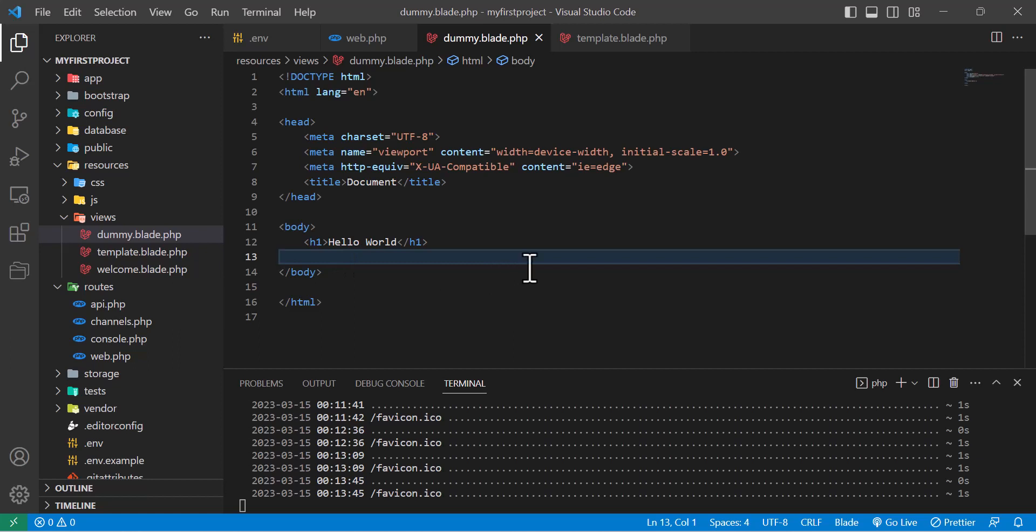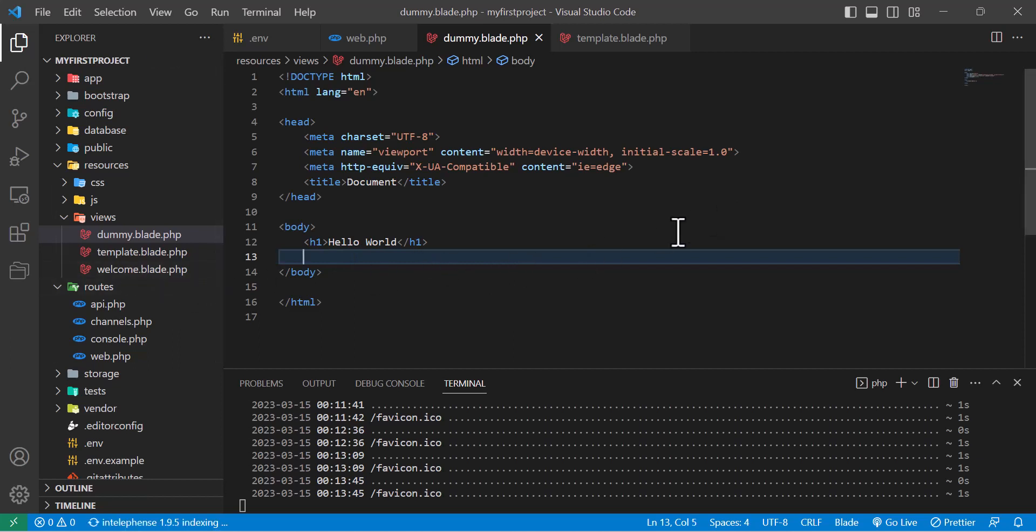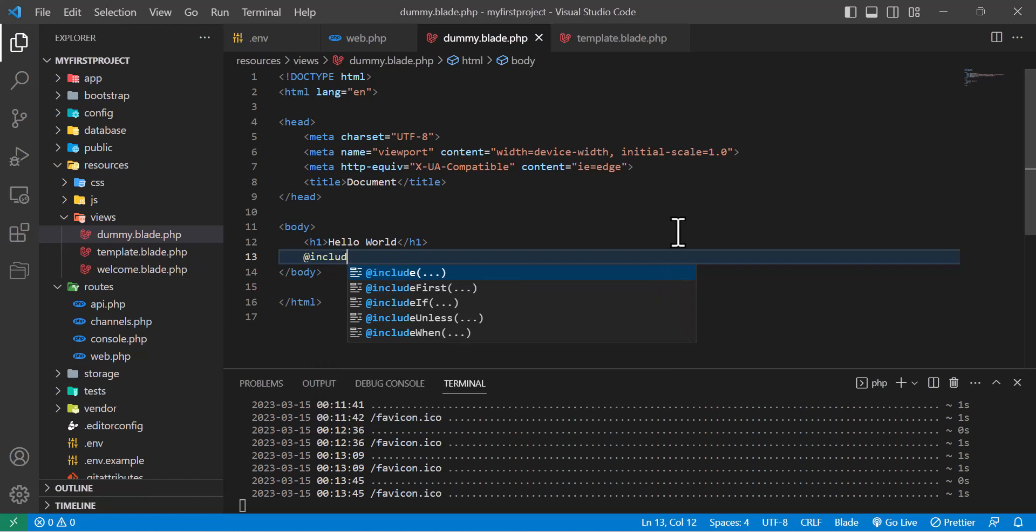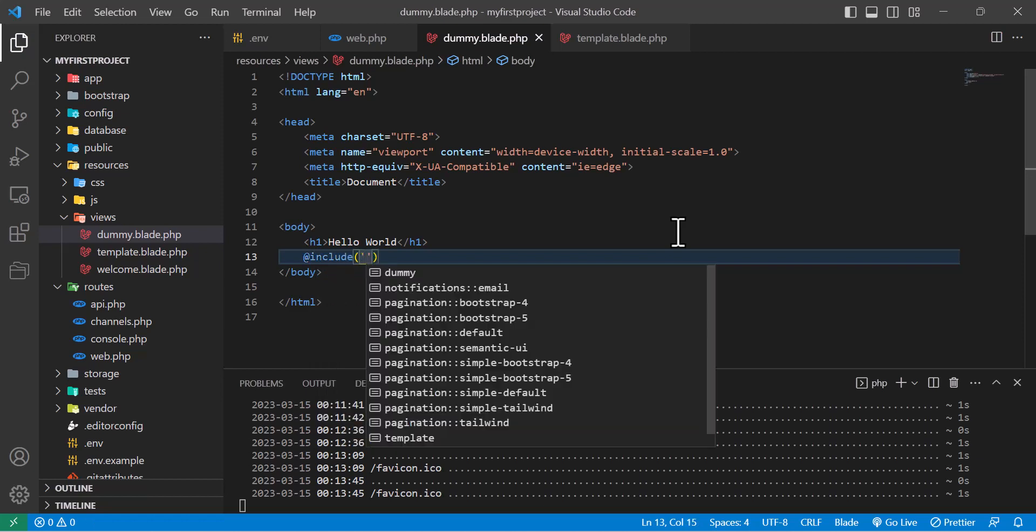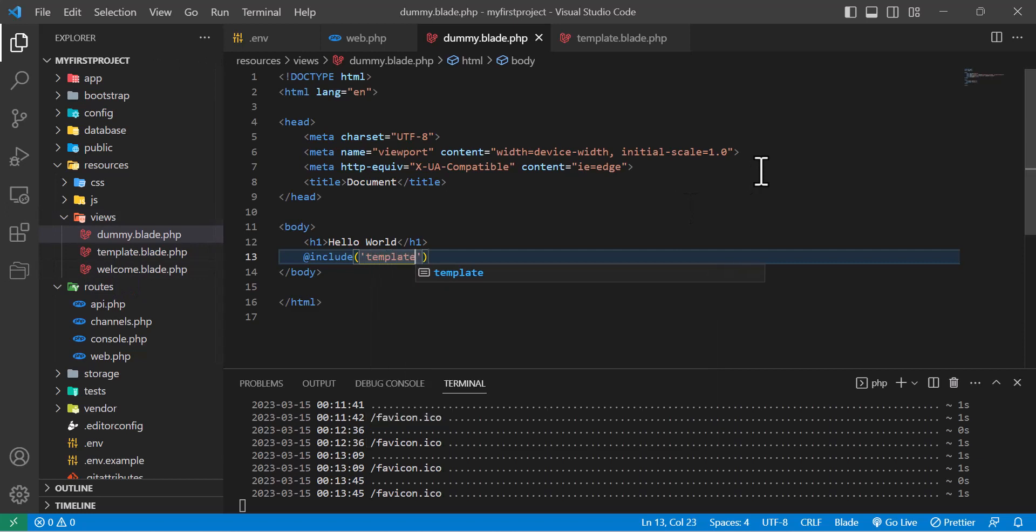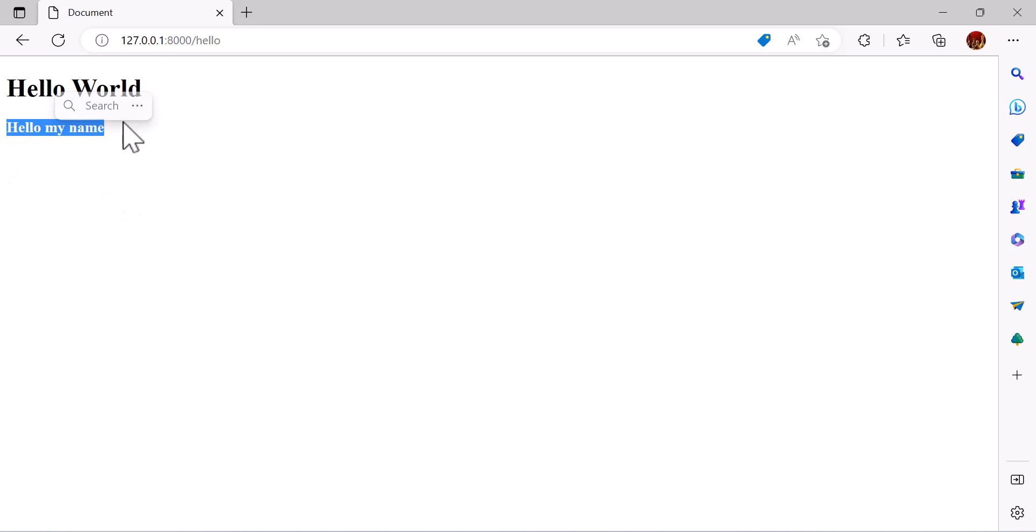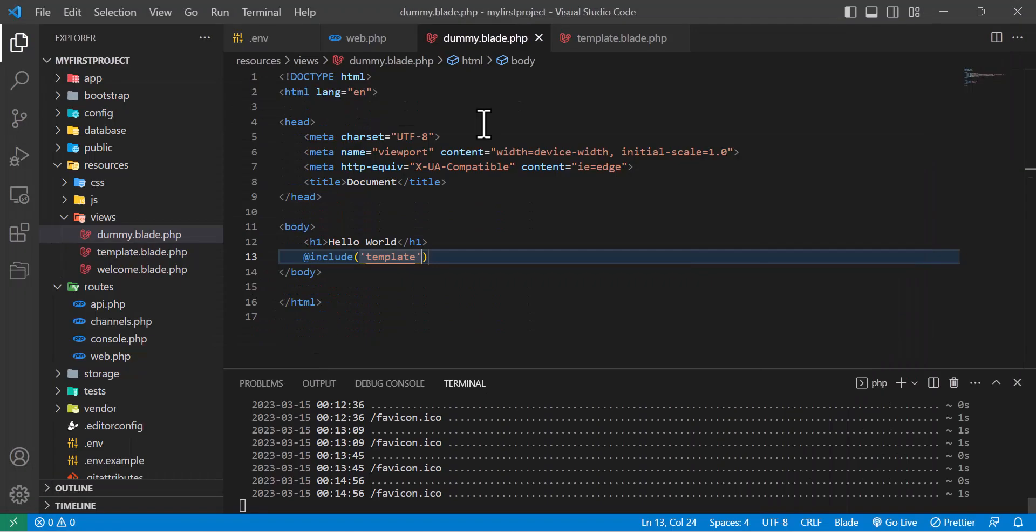So let's see how we can import this. To do that we will write @include and our blade file name which is 'template'. Save and let's refresh. Here as you guys can see, we have imported our another blade file to our current blade file.